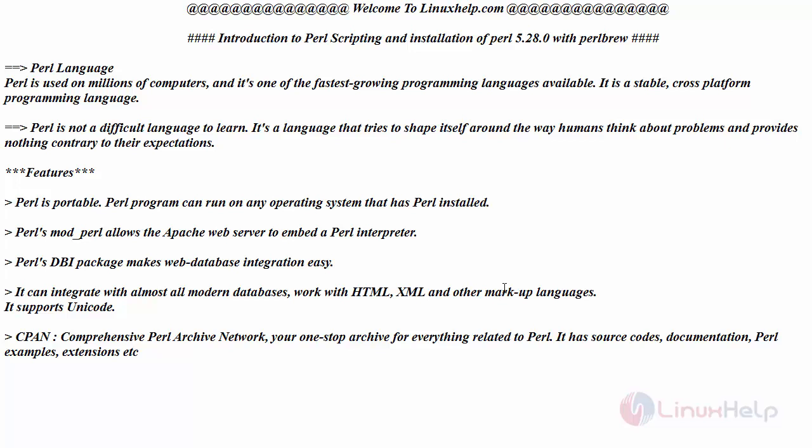It can integrate with almost all modern databases, work with HTML, XML and other markup languages. One of the most important features in Perl is CPAN, the abbreviation is Comprehensive Perl Archive Network, which is your one-stop archive for everything related to Perl. It has source code, documentation, Perl examples, extensions and so on.